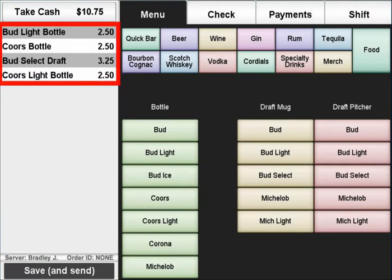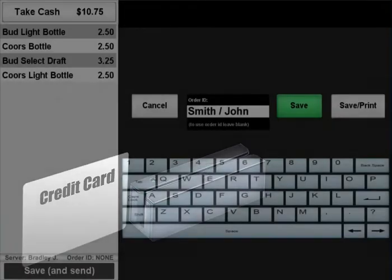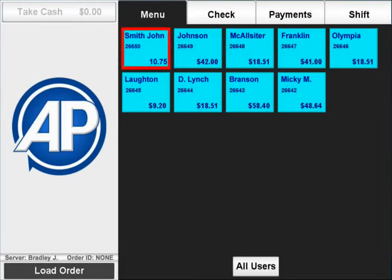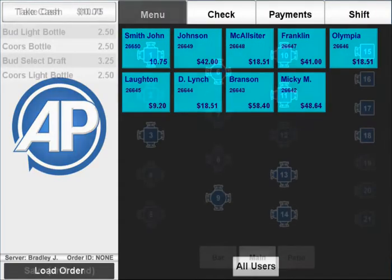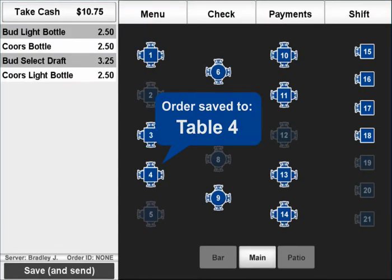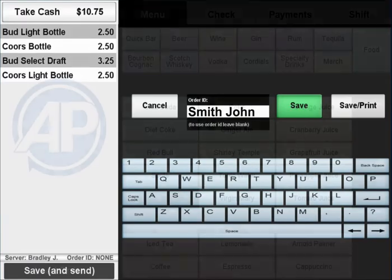To run a tab, simply enter the customer's first round, hit save, and swipe their card. The name on the card will automatically populate the tab's name, making it easier to recall when the customer orders another round or is ready to pay. You can also map your bar's seating areas and assign the tab to the party's location, or use the free text keyboard to give the tab any name you'd like.